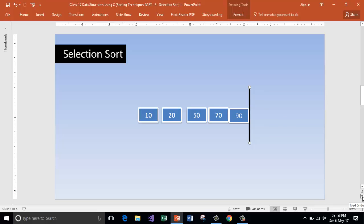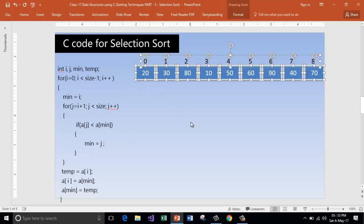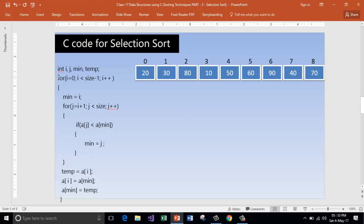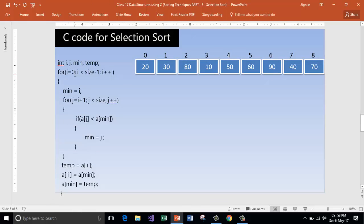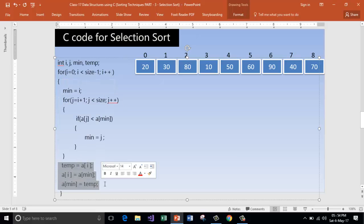Let's go and look at the C programming code for selection sort. Here is the code and we have got 9 elements to sort. We will run this loop starting from i value 0 until i remains less than size minus 1 — that means 9 minus 1, which is 8. This for loop is for checking the minimum value, and this code is for swapping the elements.